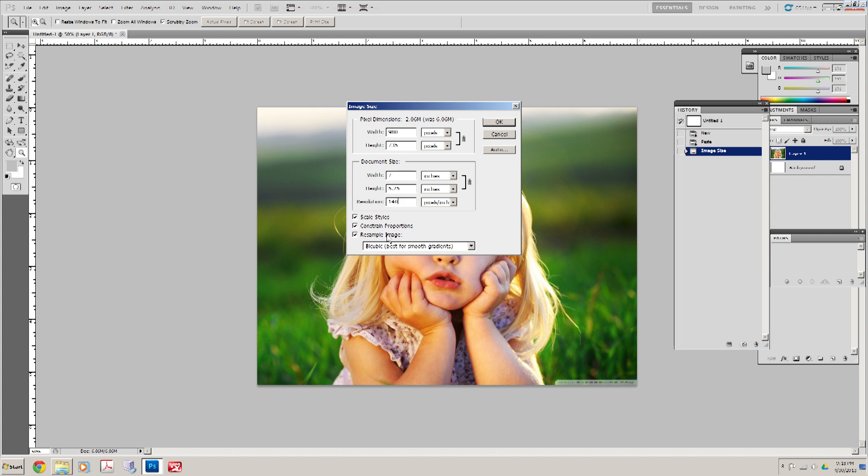One of the things you'll notice on the less expensive lasers, if you do too high of a resolution of an image, the head will start, the laser head will start going erratic. It'll be erratic movements, and that's because you've overrun the memory on the lasers.